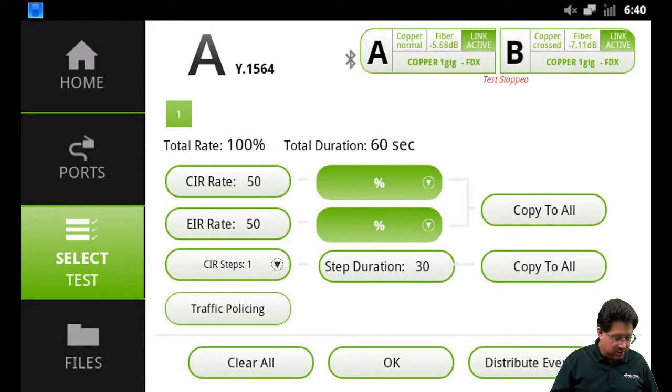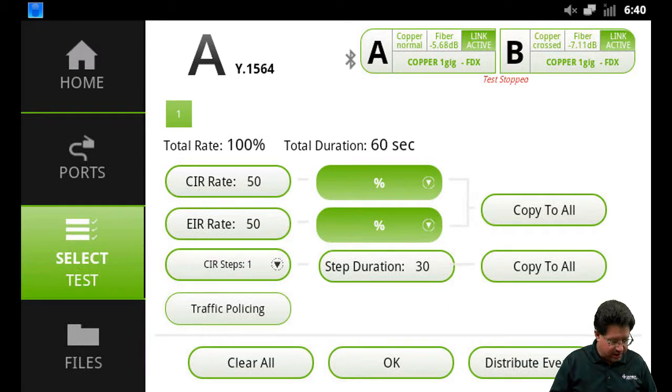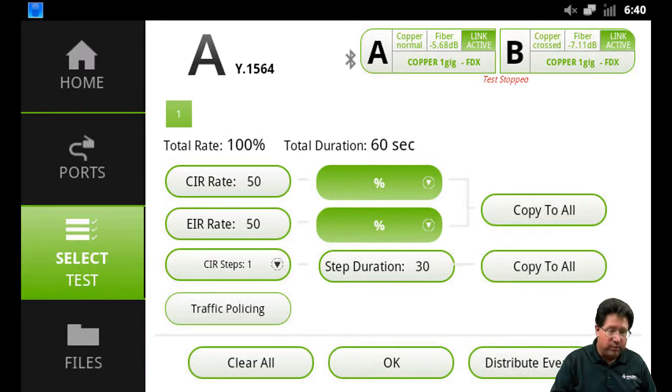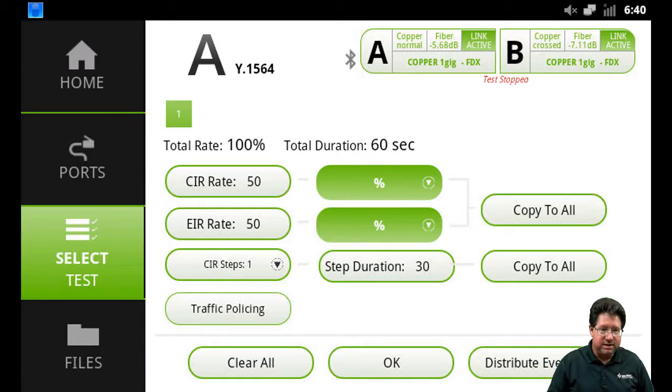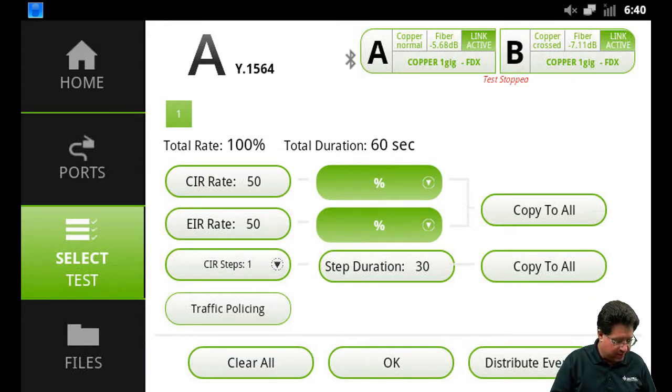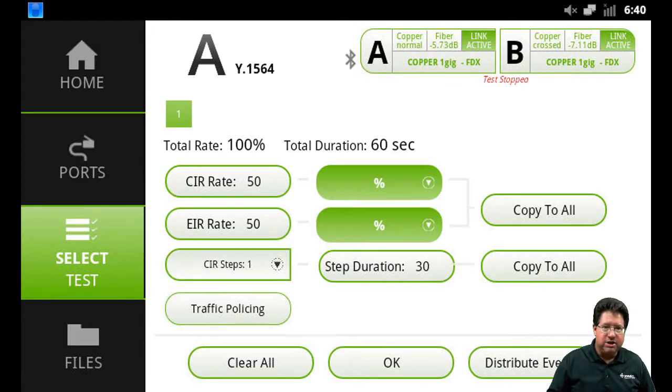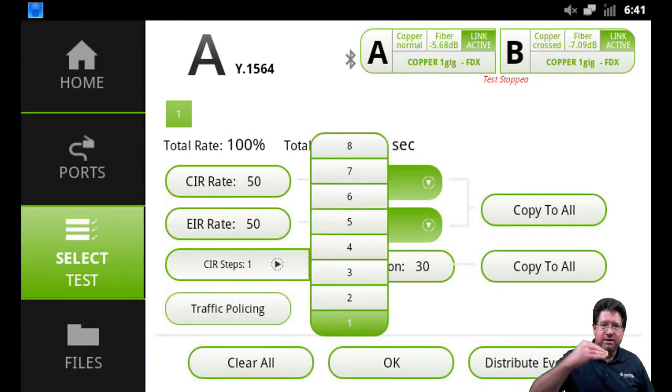So we give the percents for each one so you can individually change that. In this case, we're setting that it's going to run 100%, 50% CIR rate, 50% EIR rate. I'll leave it default to make it a little faster. Our CIR steps - we can change that, and that's how many steps is it going to take to get up to CIR.